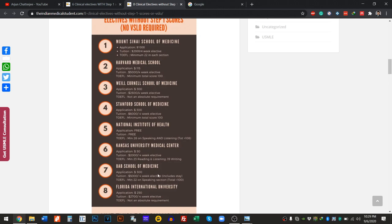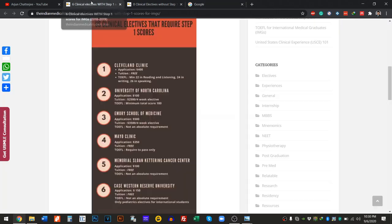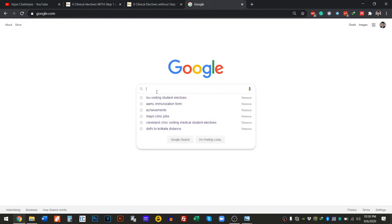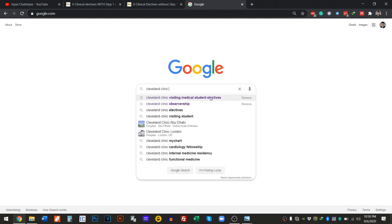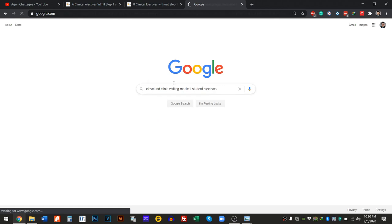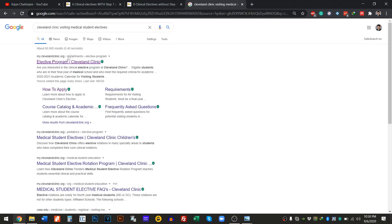Let me show you the trick for finding electives — this took me a long time to figure out. First, go to Google and find the institution you want to apply to. Let's say you have a Step 1 score and want to apply to Cleveland Clinic. Type in 'Cleveland Clinic visiting medical student electives.' This takes you directly to the elective program page. If you just search 'Cleveland Clinic electives,' it takes you to other websites, so always add 'visiting medical student electives' after the institution name.